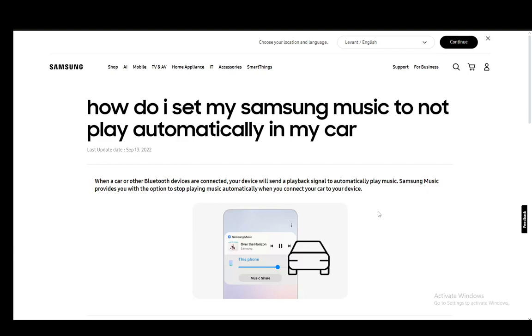If that doesn't work, you can then try uninstalling it and reinstalling it again, and that should be it pretty much, since it doesn't play unless you do it yourself.